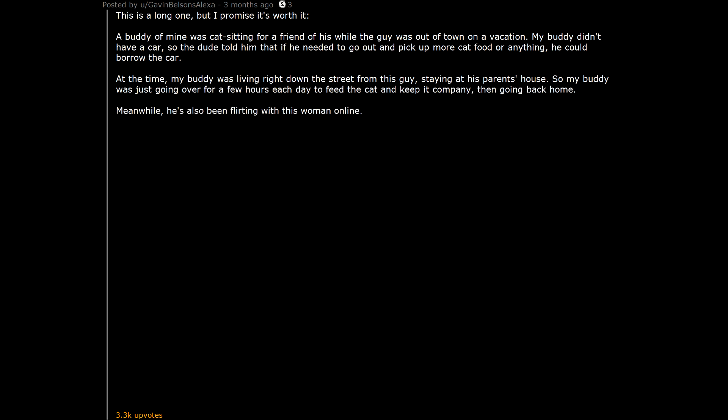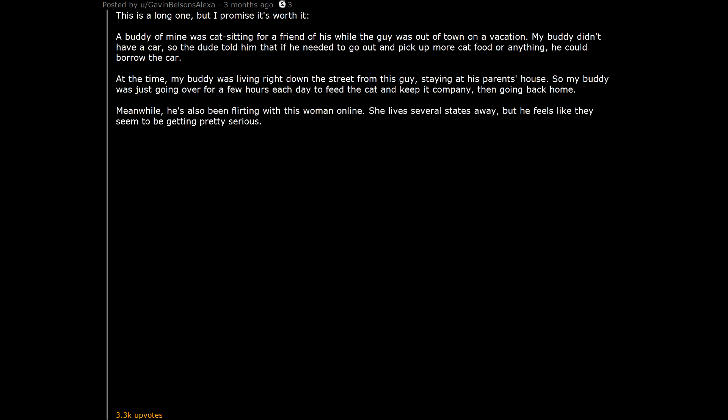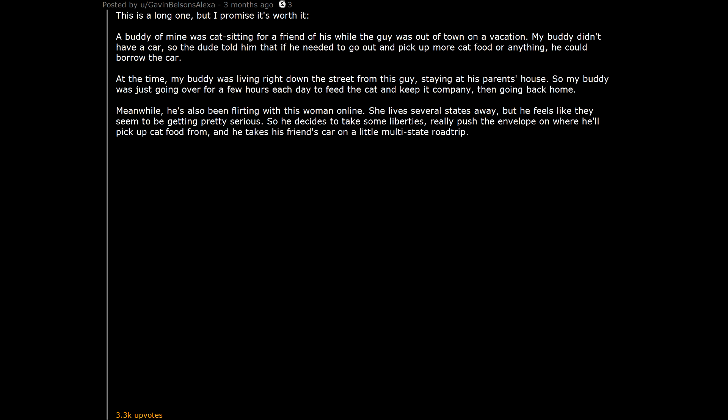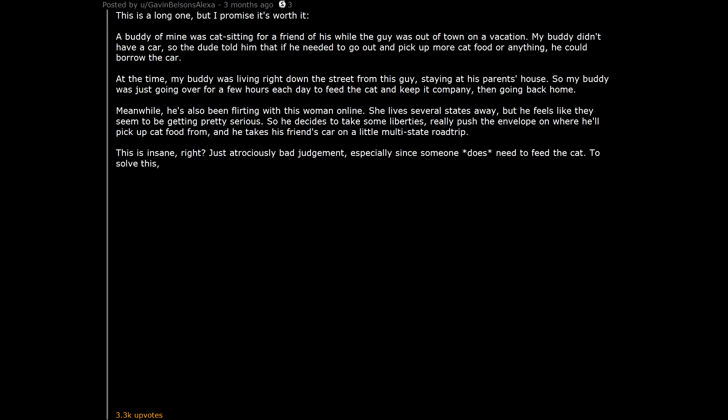Meanwhile, he's also been flirting with this woman online. She lives several states away, but he feels like they seem to be getting pretty serious. So he decides to take some liberties, really push the envelope on where he'll pick up cat food from, and he takes his friend's car on a little multi-state road trip. This is insane, right? Just atrociously bad judgment, especially since someone does need to feed the cat.